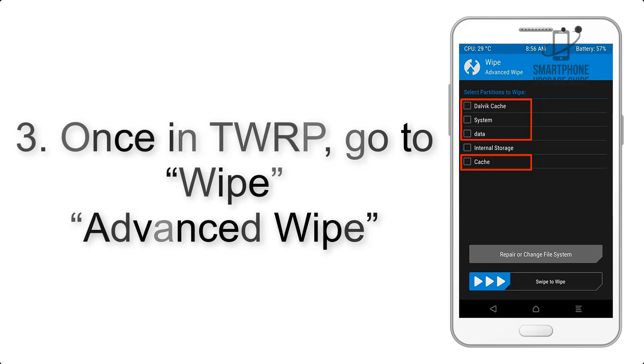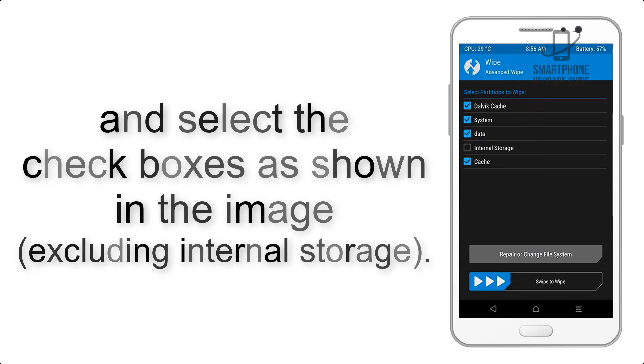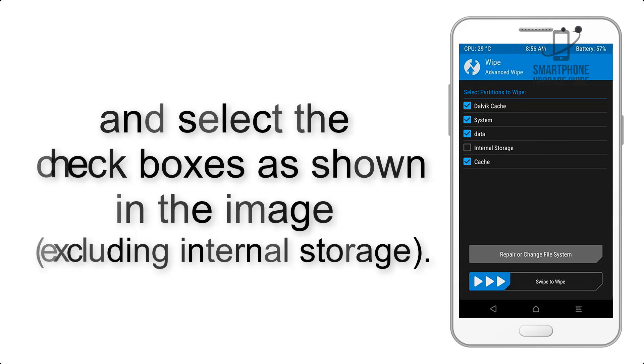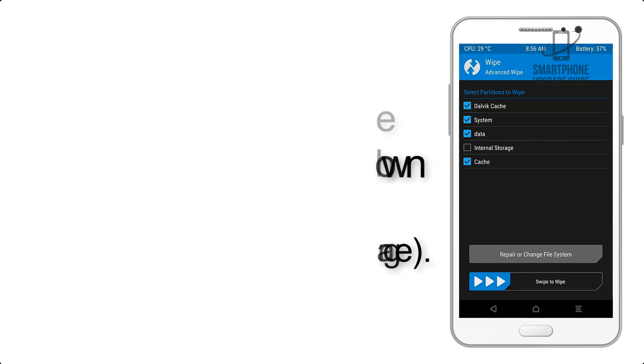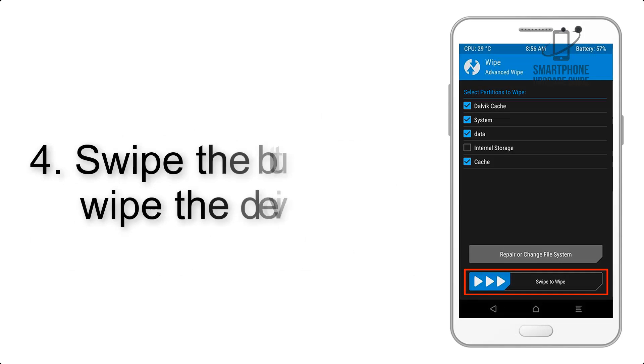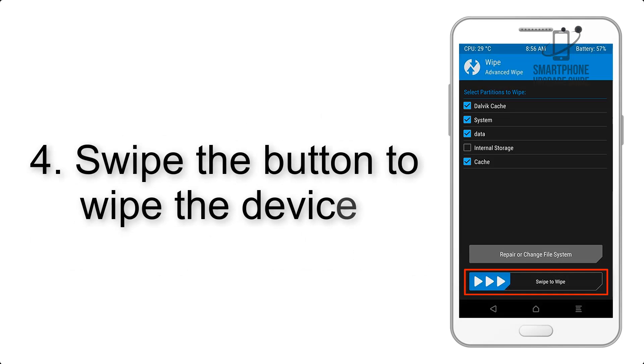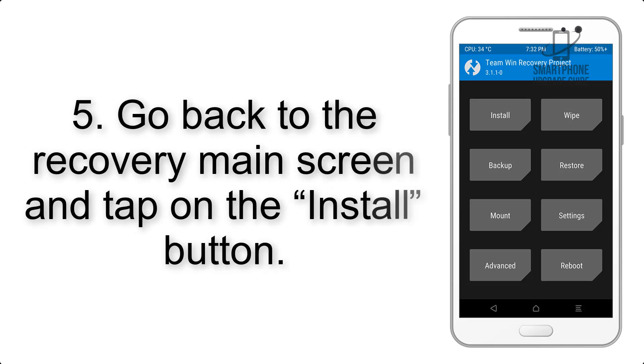Select the checkboxes as shown in the image, excluding internal storage. Step 4: Swipe the button to wipe the device.